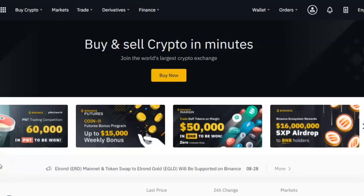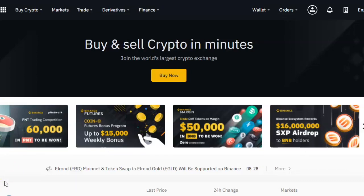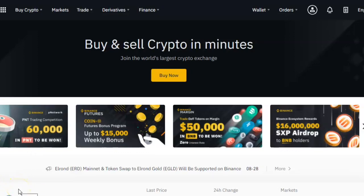Hello everybody, welcome to another Binance tutorial where I'm going to show you how to find your wallet ID for any coin or any cryptocurrency on the Binance platform. You might need this if someone is selling you cryptocurrency and you want to transfer it into your own wallet on Binance, or if you have a different cryptocurrency wallet somewhere else and you want to transfer coins into your Binance platform.